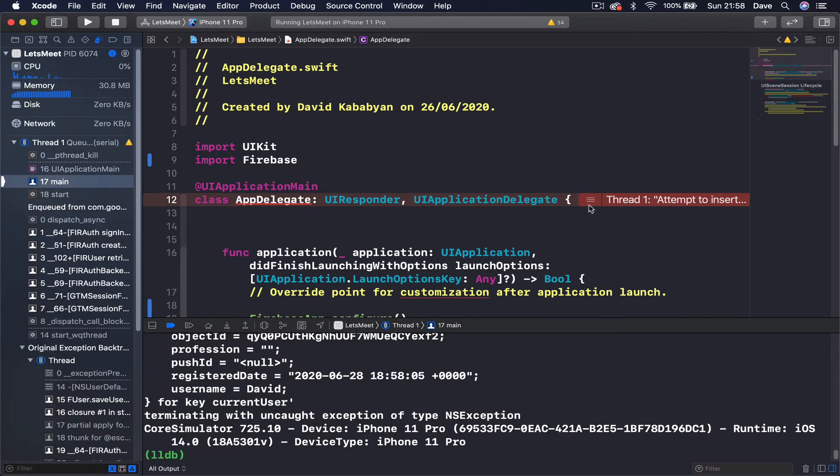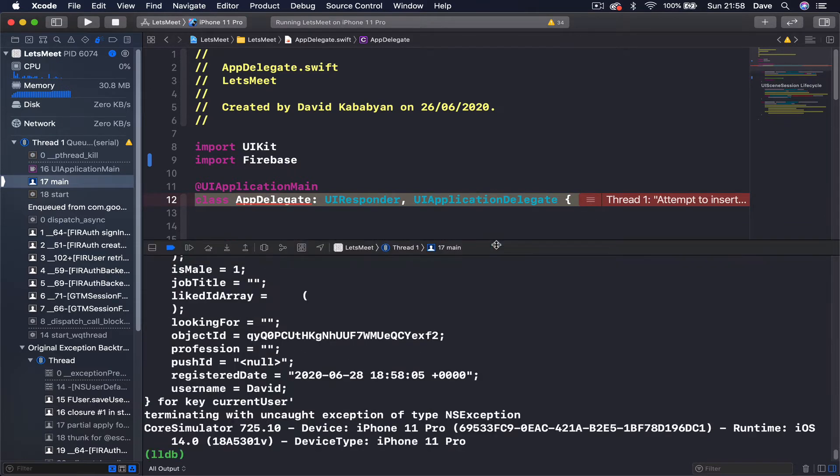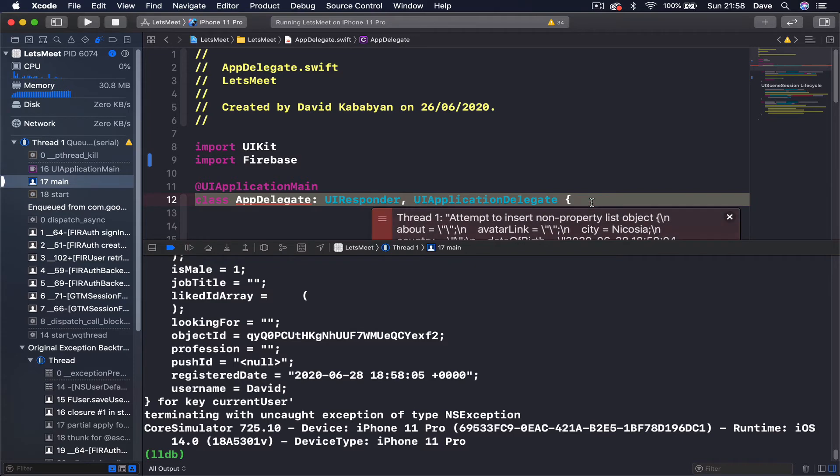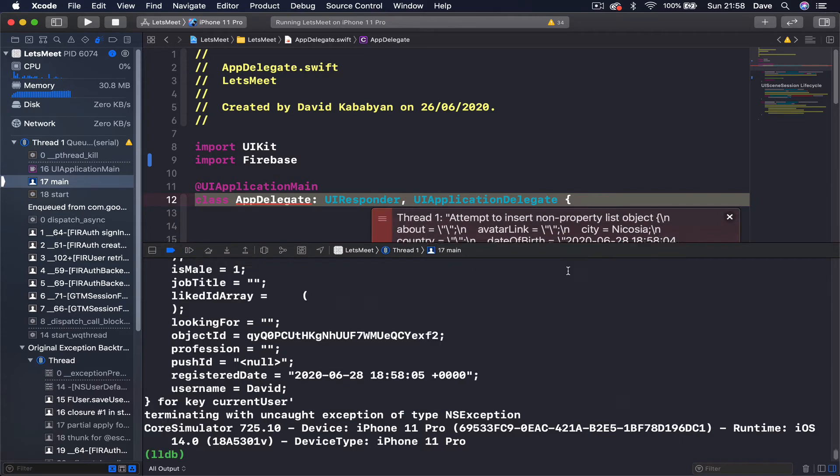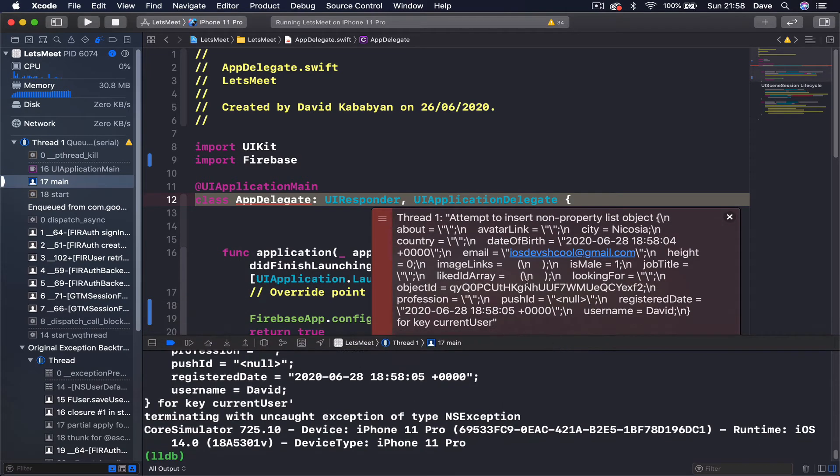It actually stopped on app delegate, but this doesn't really help us. What is important is just to check this error: attempt to insert non-property list object.